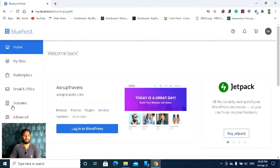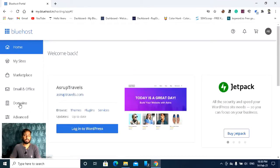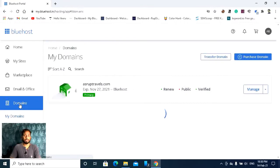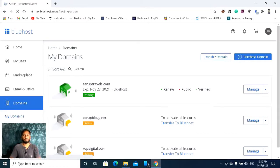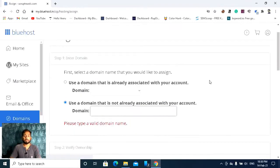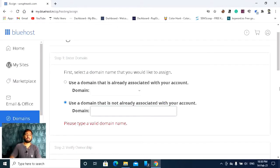After that you need to click on Domains, and you are going to assign a domain. So you have to click Assign.